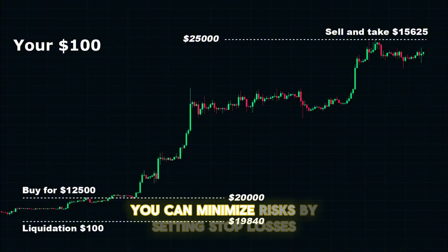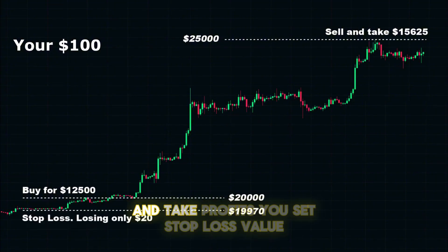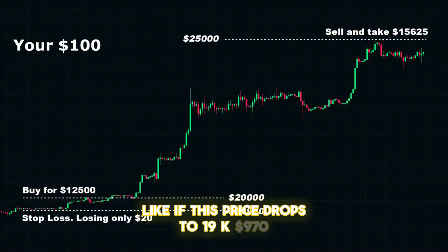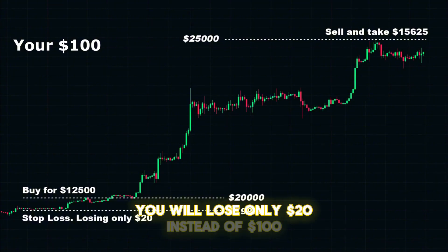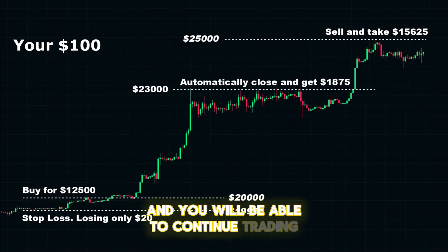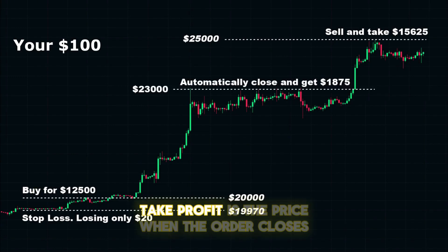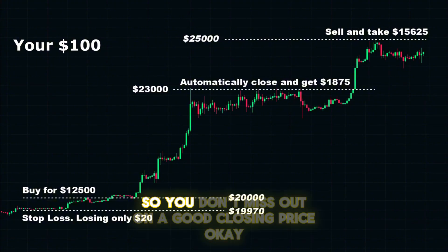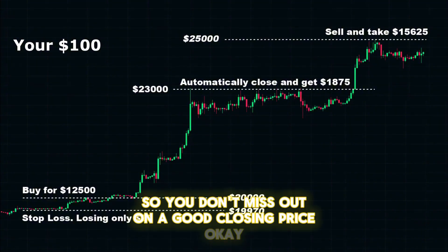You can minimize risks by setting stop losses and take profits. You set a stop loss value to prevent the loss of all your money — for example, if the price drops to $19,970, you will lose only $20 instead of $100 and you will be able to continue trading. Take profit is the price at which the order closes automatically, so you don't miss out on a good closing price.